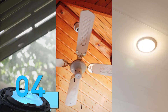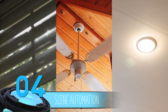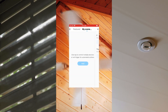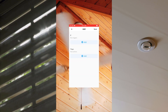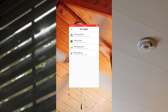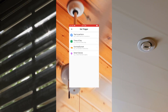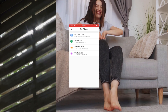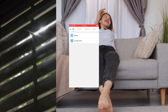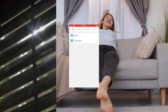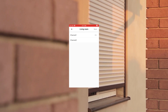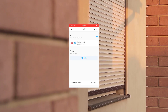Number 4: Scene automation. eWiLink lets you create custom automation scenes, enabling you to control multiple devices with a single command or trigger. For example, you can set up a scene that creates the perfect ambience in your living room with just one tap on your smartphone. This simplifies complex routines and enhances the overall convenience of your smart home.